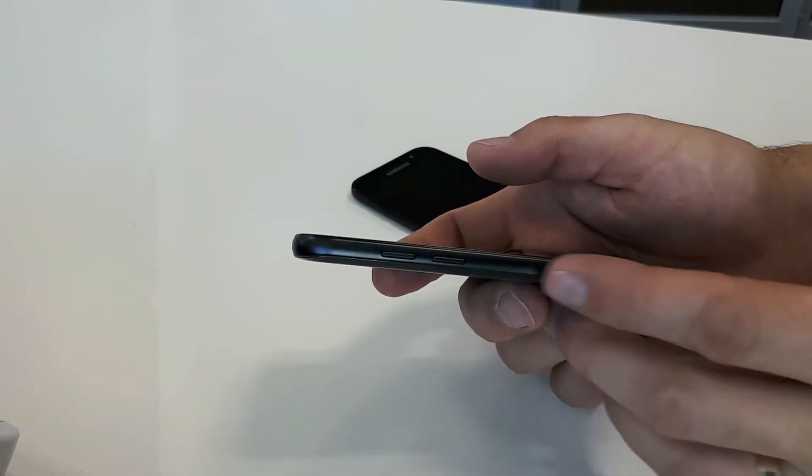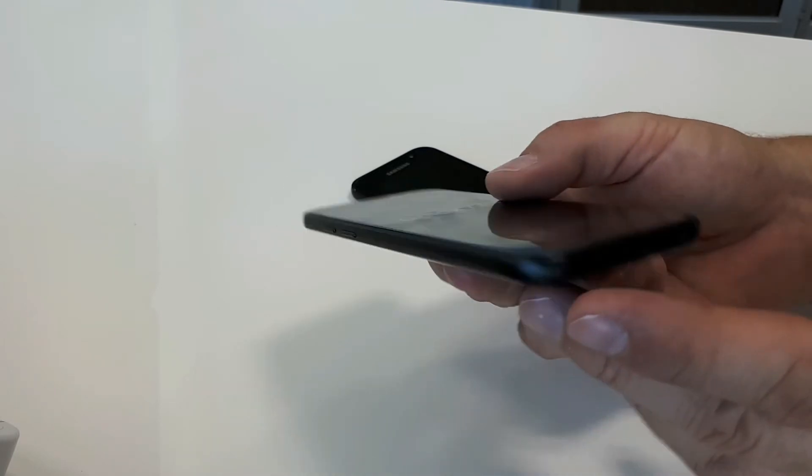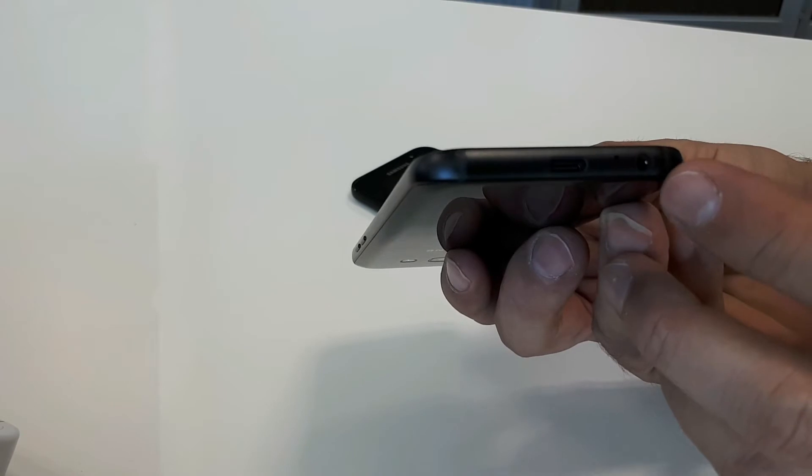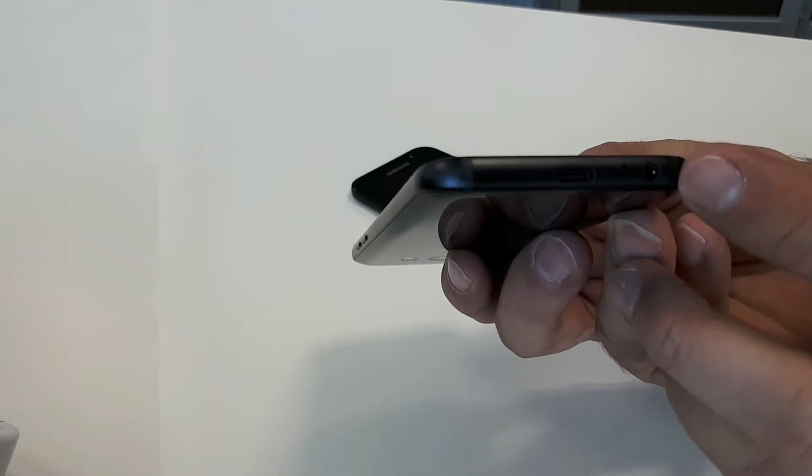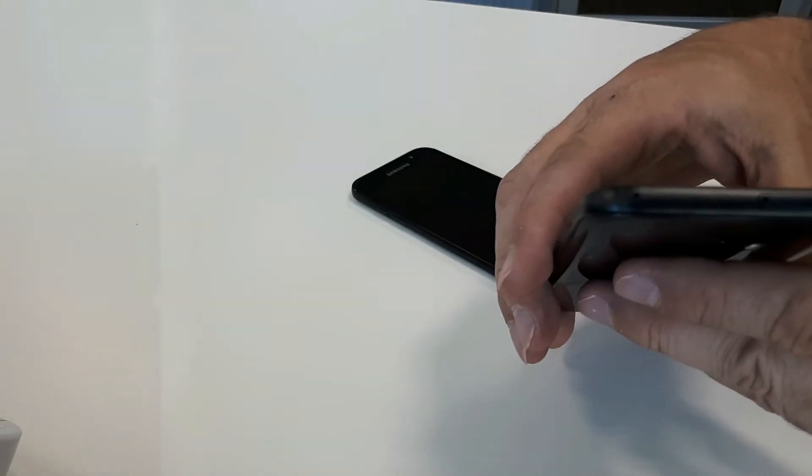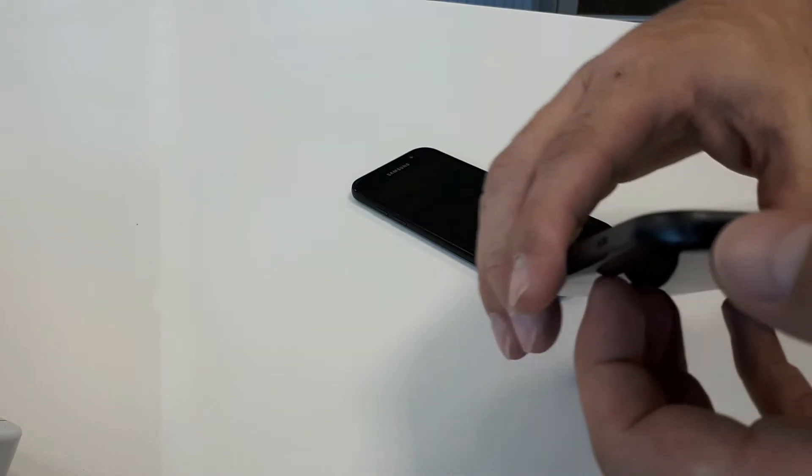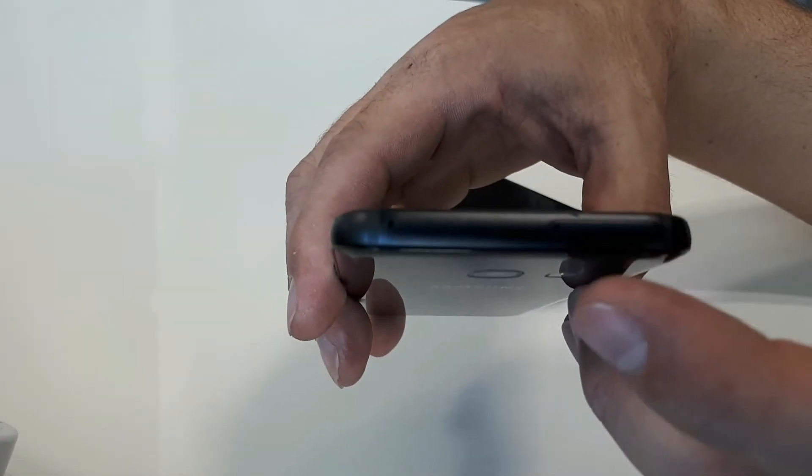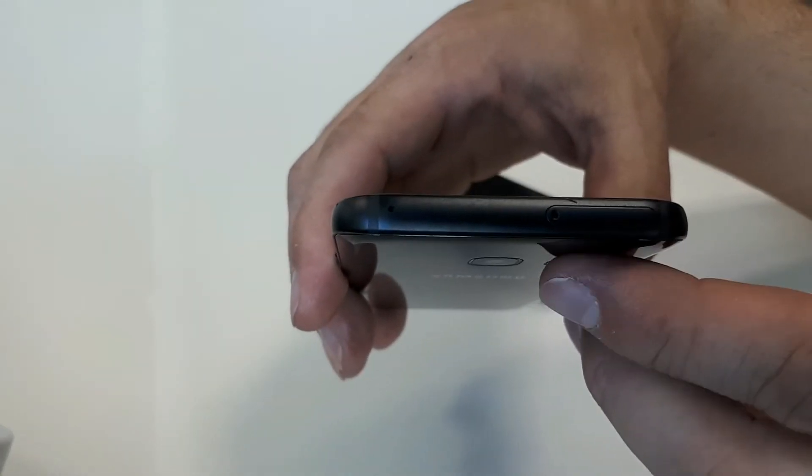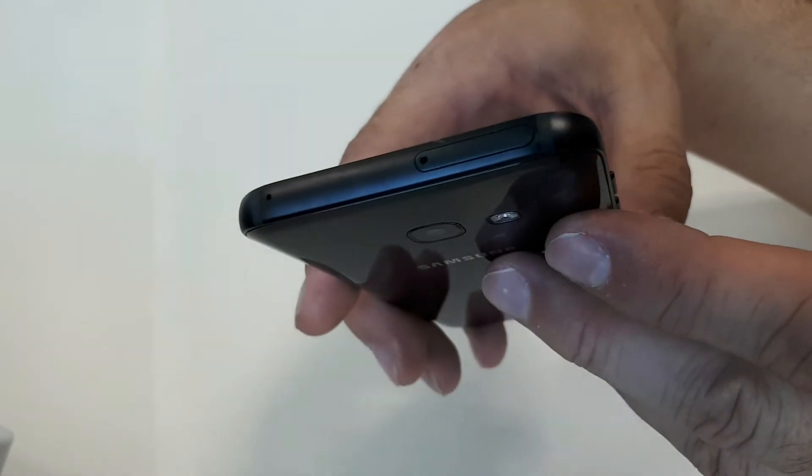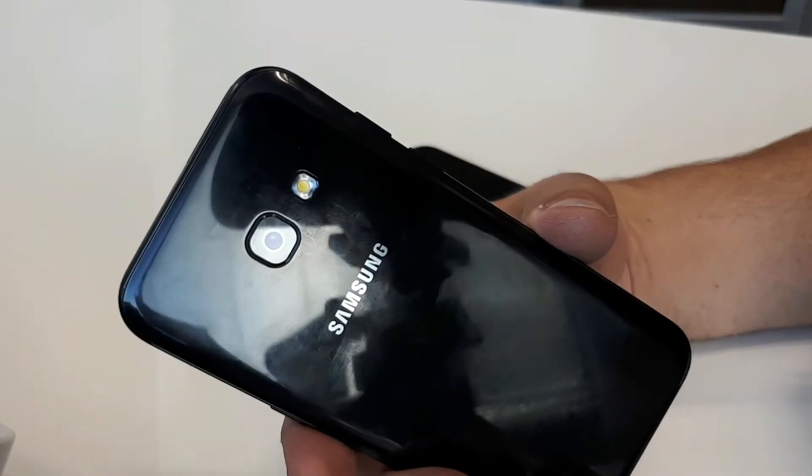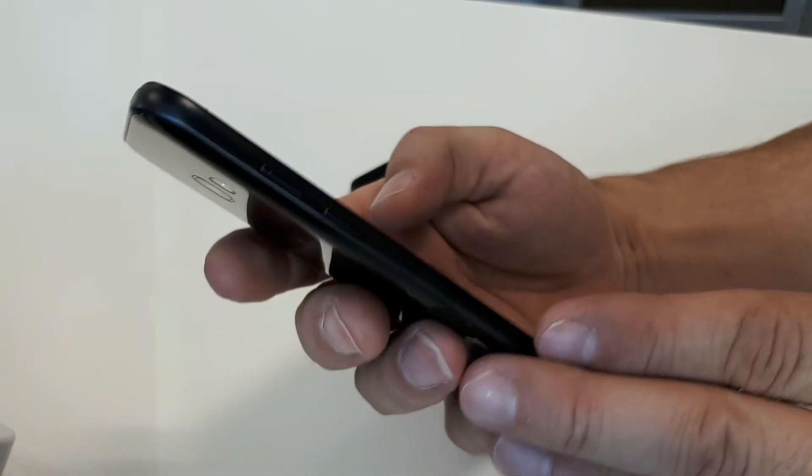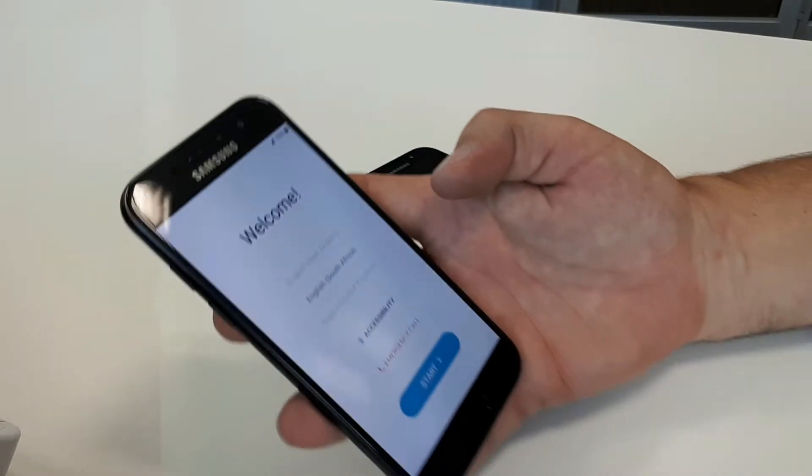In the meantime, I'll just take you around the phone. Here's the volume rocker up and down, USB-C type charger, microphone hole, and the 3.5 millimeter audio jack. On the top you have another microphone hole, and then you've got your SIM card and SD card tray all in one. On the back, your camera and your flash.